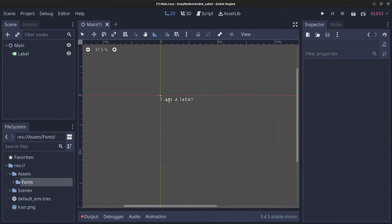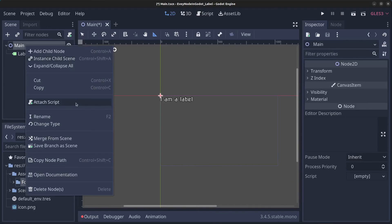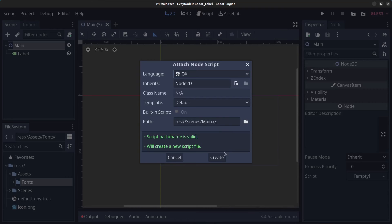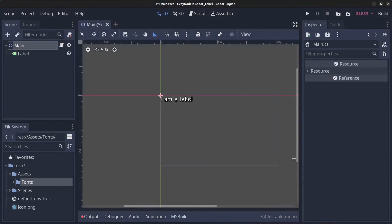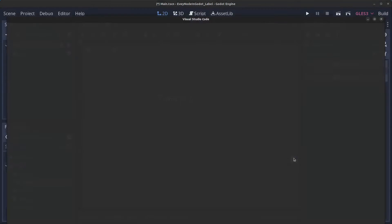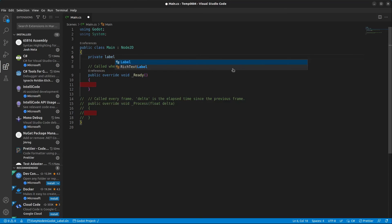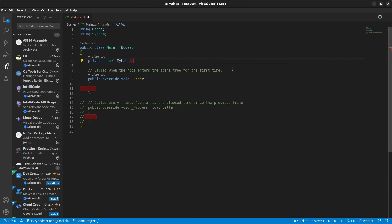Next let's access the label from a script. Right-click the Main, click Attach Script, make sure it's a C# script and let's save it as it is right now. Click Agree. In here we can type in private Label myLabel like so.